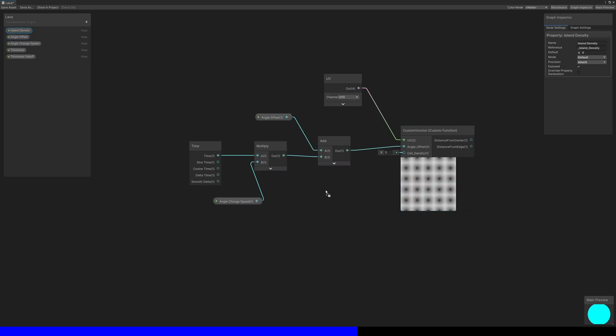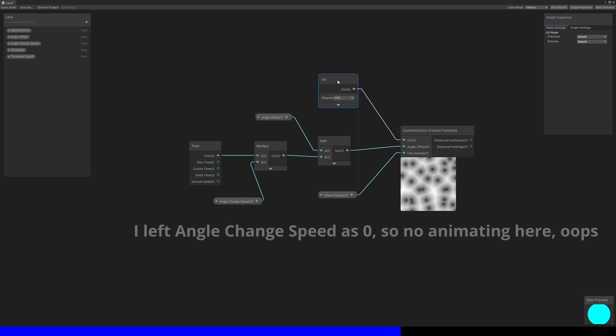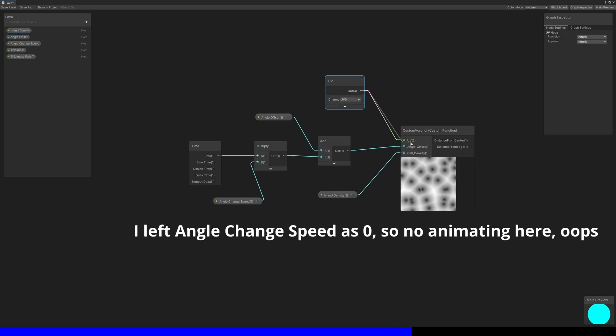The cell density input can just use our island density property. For now, if I use a UV node in the UV slot, you'll see the preview animating, but we'll do something more complicated for the UVs later.